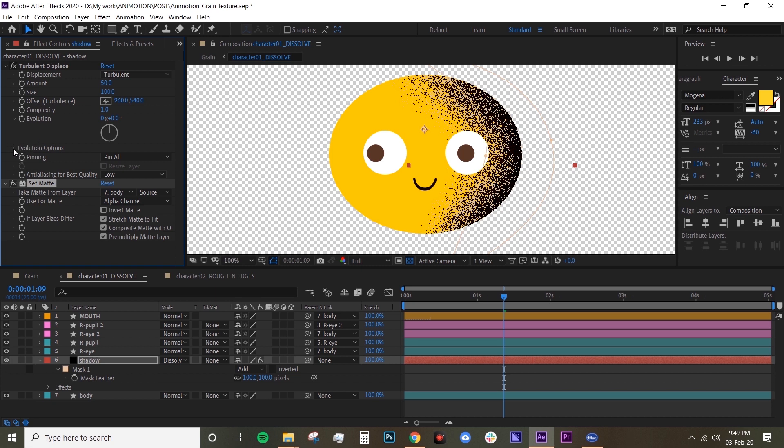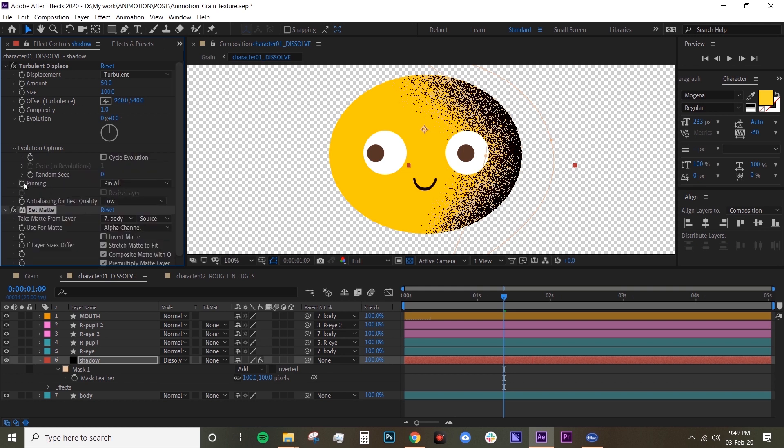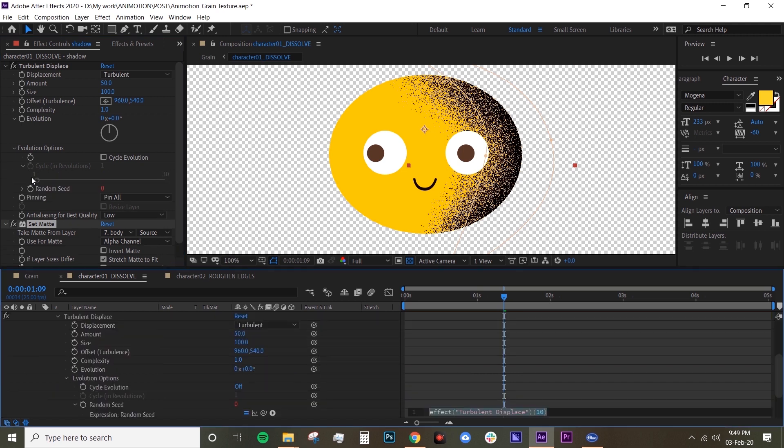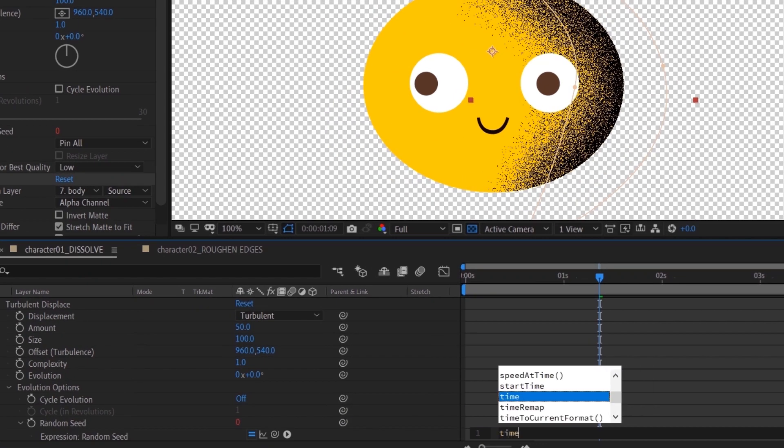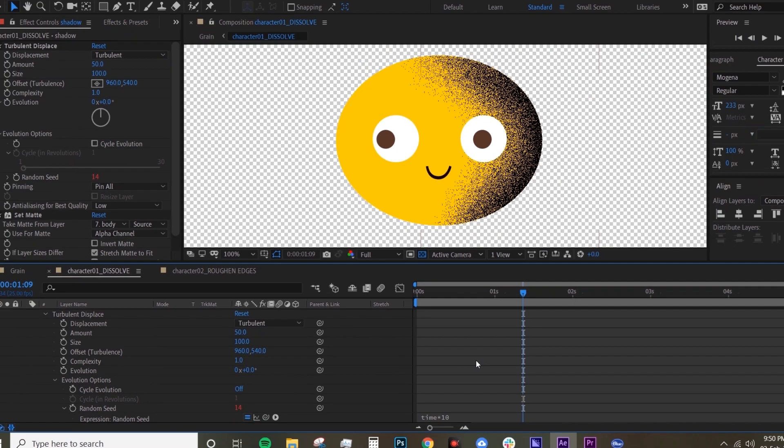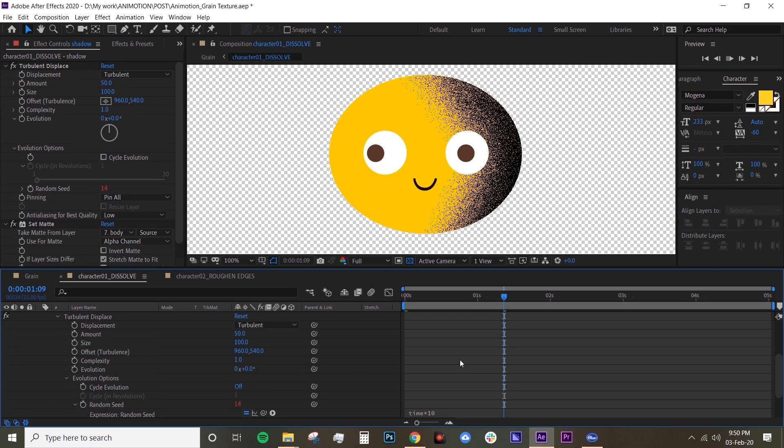Create expression by holding alt and click on that stopwatch icon, and we want to use time expression and type in time times 10. Now let's play it. Now your grain texture is animating, but obviously the animation is a bit too much.